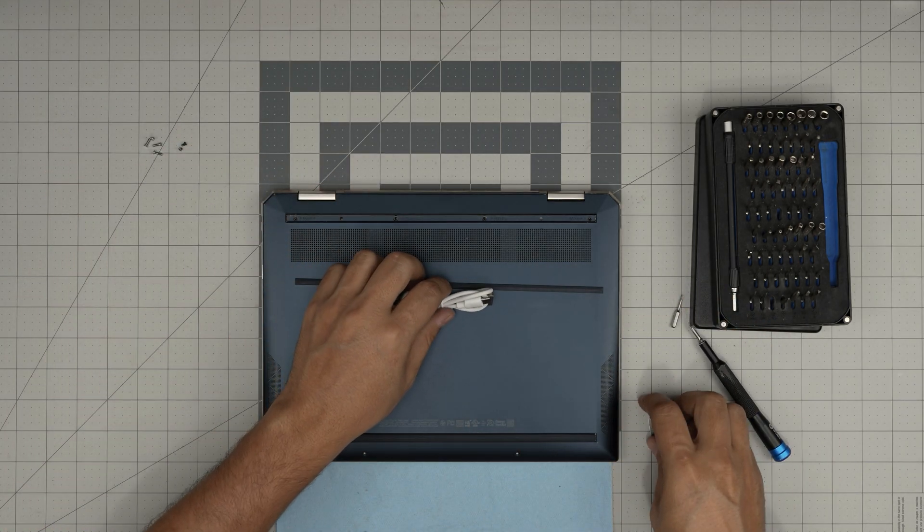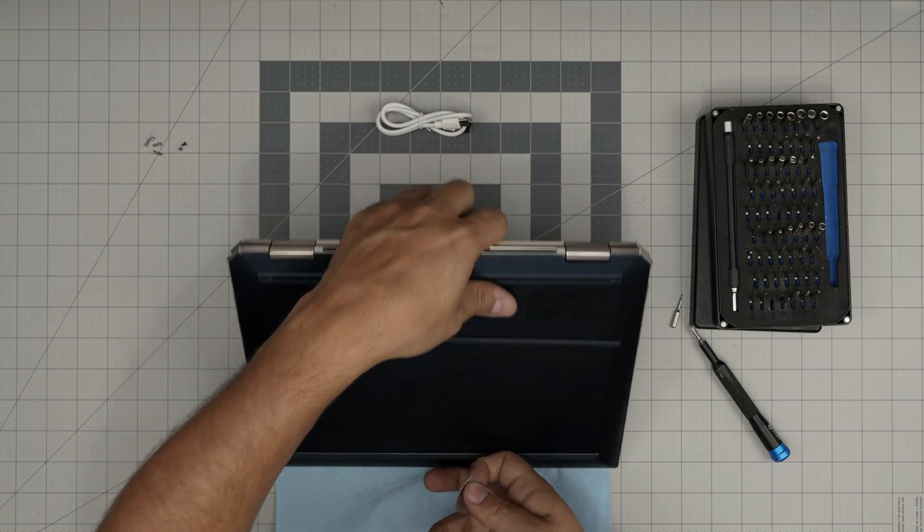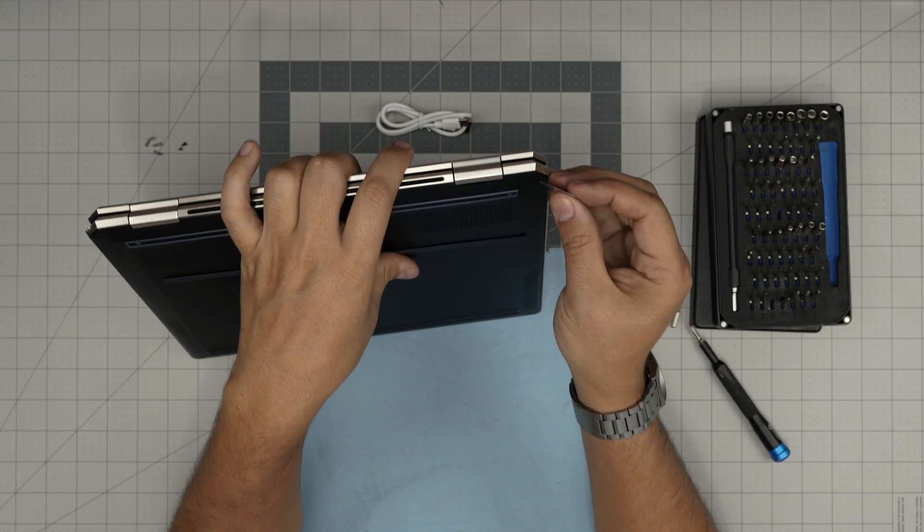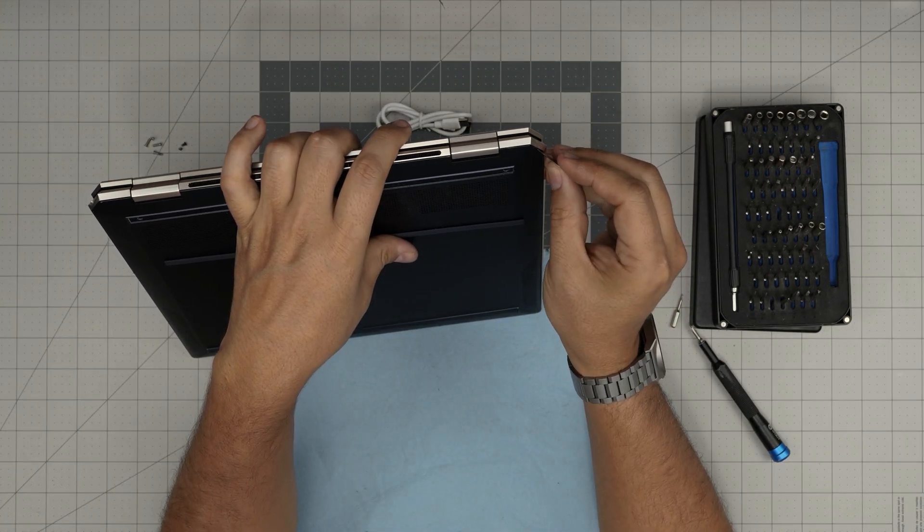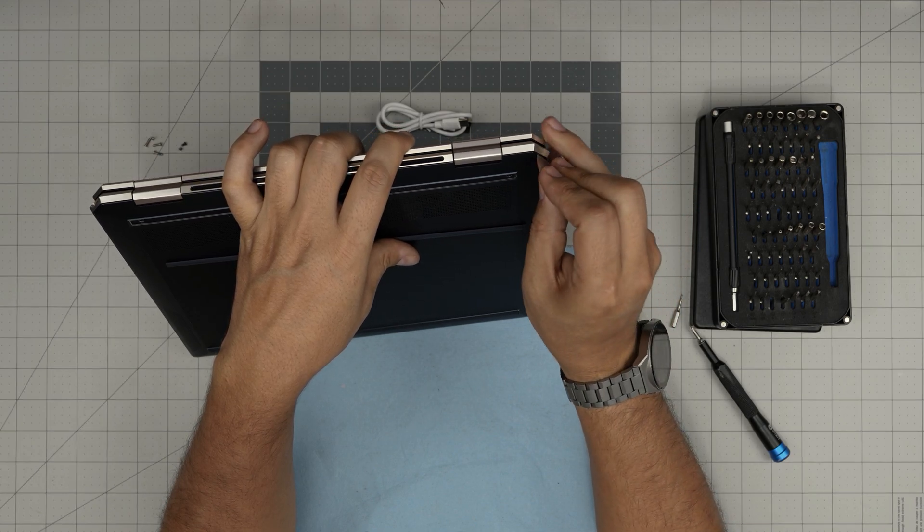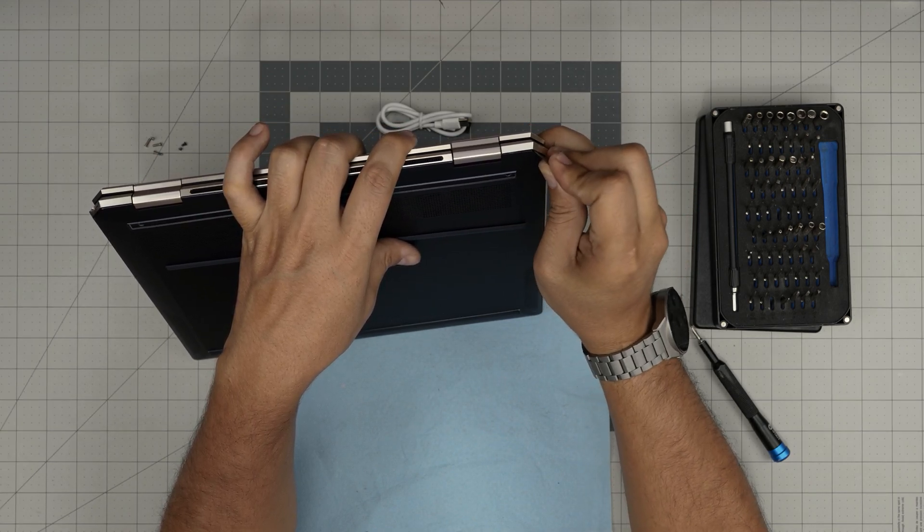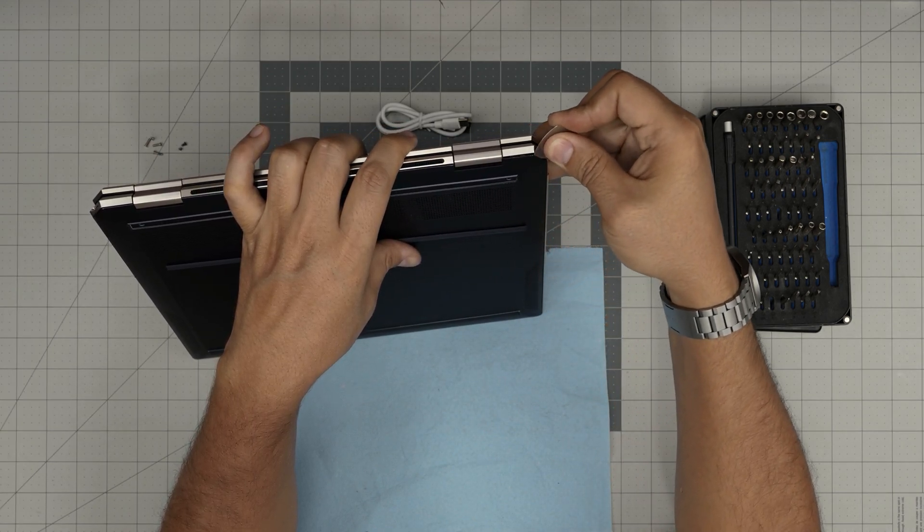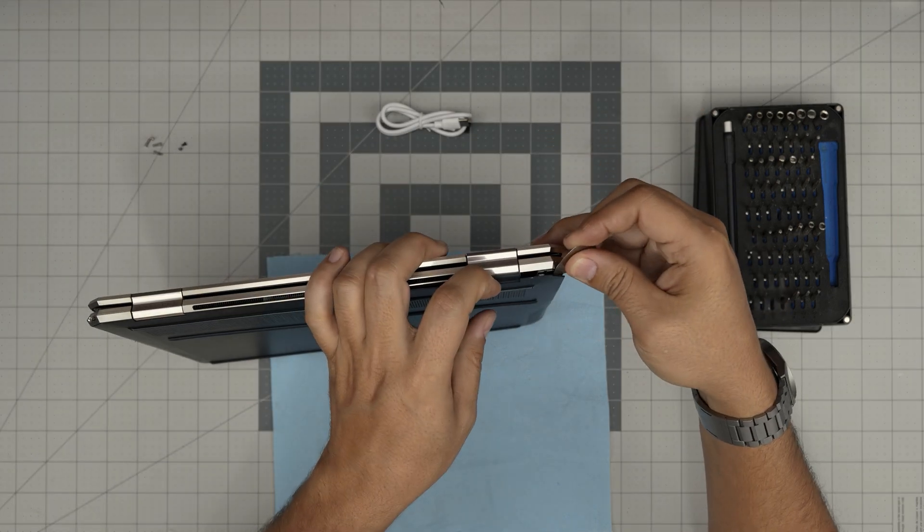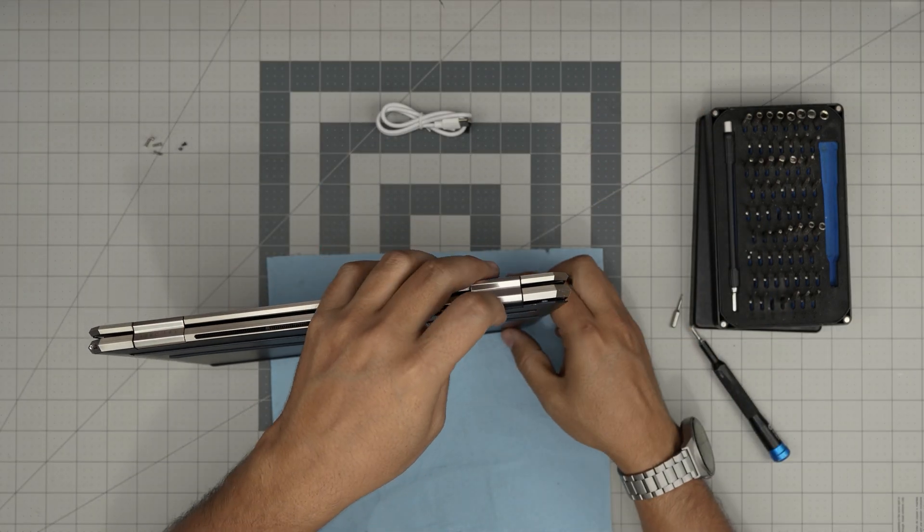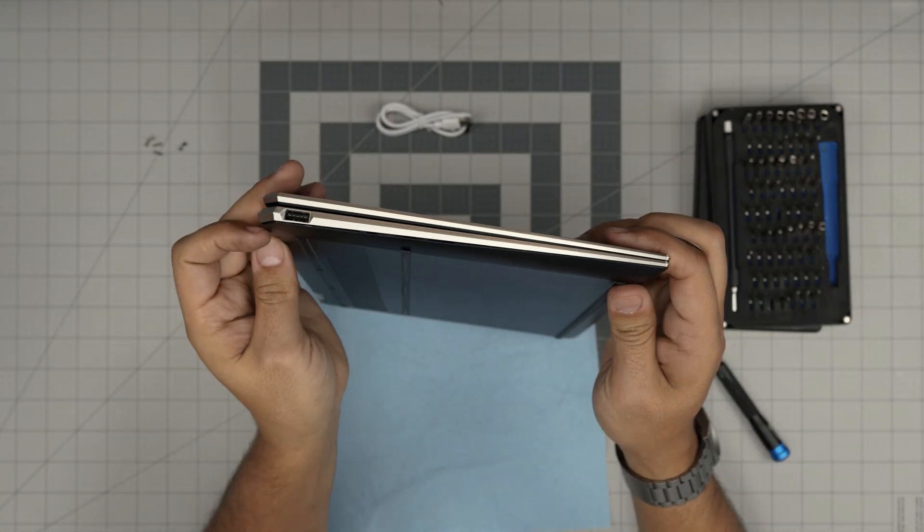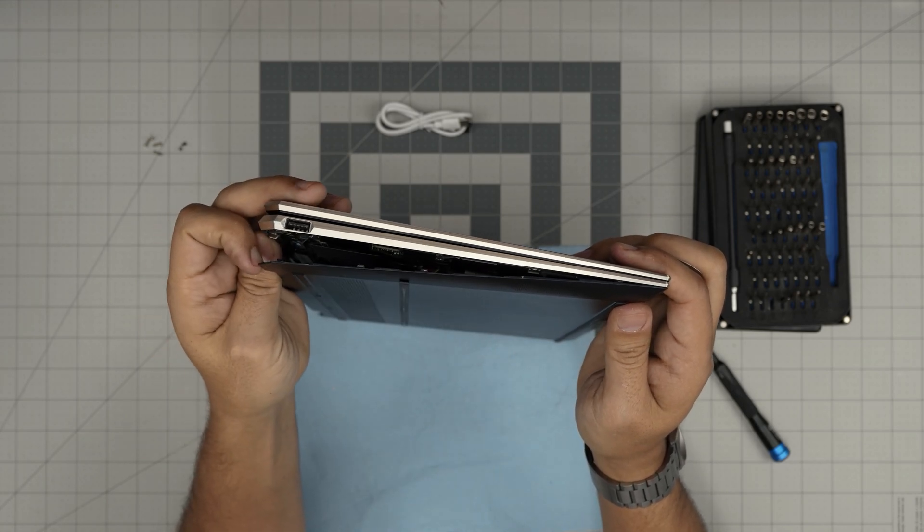Now that we've removed all the screws, grab our opening tool and start from the corner back. You want to find this gap right here, stick the opening tool in there, and then lift up. You want to hear this big click sound—that's the clips getting loose. Once it's opening, put your finger right there and it just comes out.